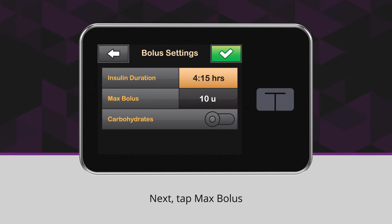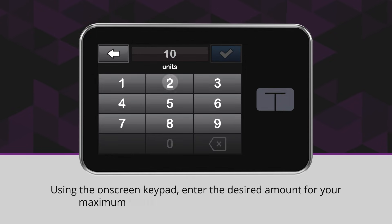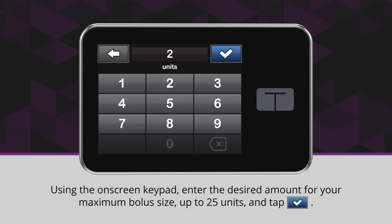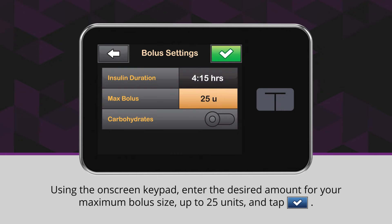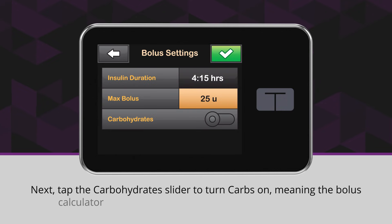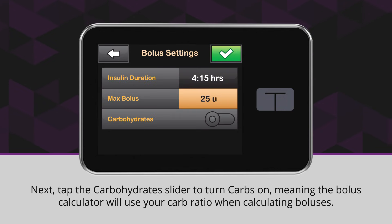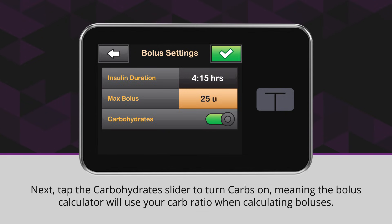Next, tap Max Bolus. Using the on-screen keypad, enter the desired amount for your maximum bolus size and tap the blue checkmark icon. Next, tap the carbohydrate slider to turn carbs on, meaning the bolus calculator will use your carb ratio when calculating boluses.